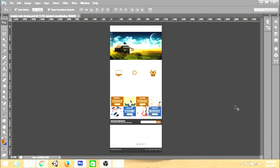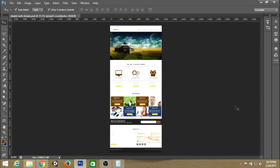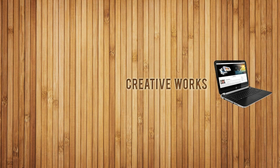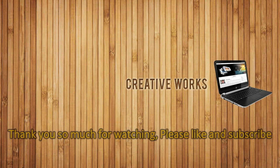We have completed our design of the template. That's all for this tutorial. Thank you so much for watching. Hope you enjoyed the video — please don't forget to like, subscribe, and put your comments. Thank you!